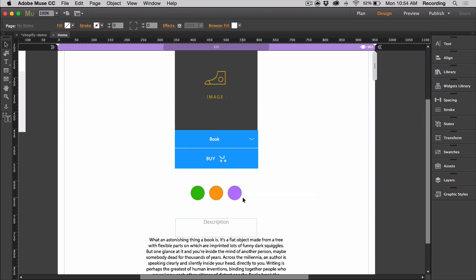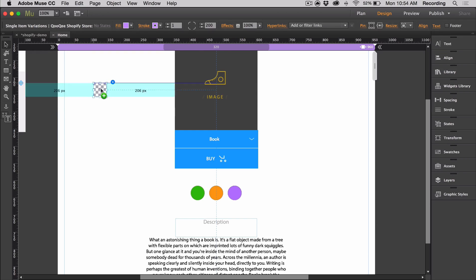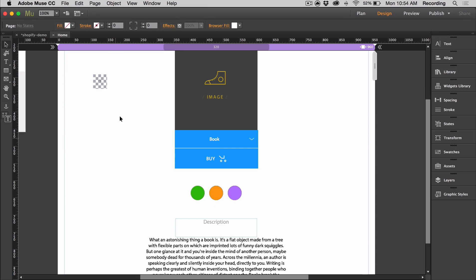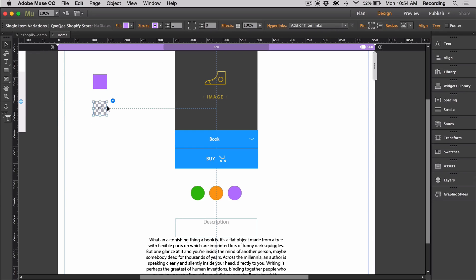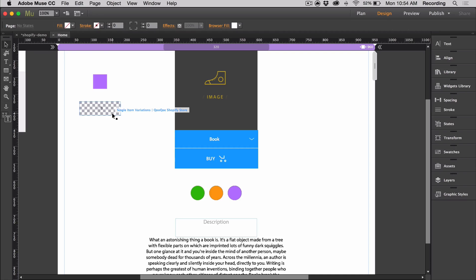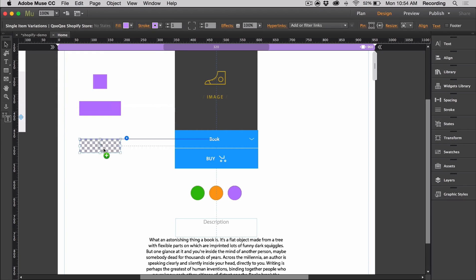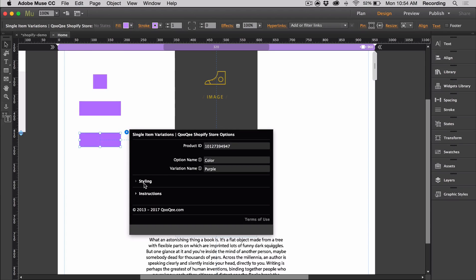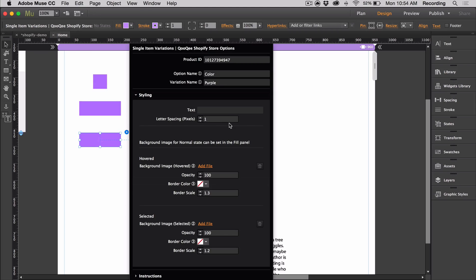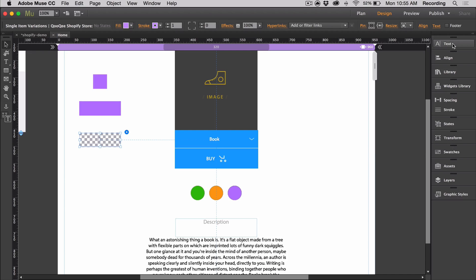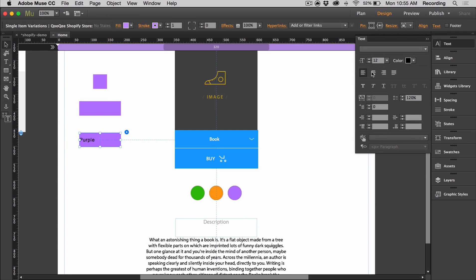Now the cool thing about the single variations widget is that you don't have to keep it looking like a radio button. You can style it completely the way you want. As an example, I can get rid of the rounded corners and make it a square. I can make it a rectangle. If I want, I can add text to it. I can just open it and I can put purple. Then you can style it through the text panel.